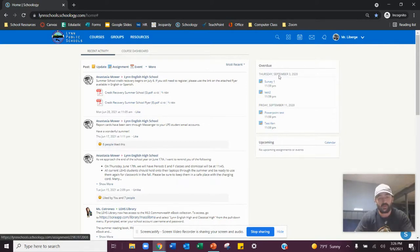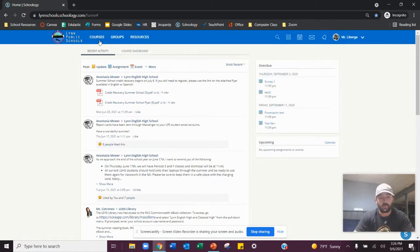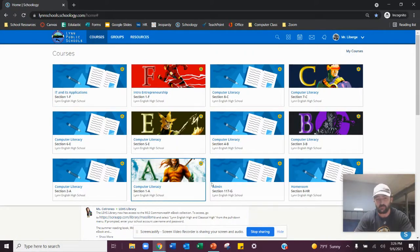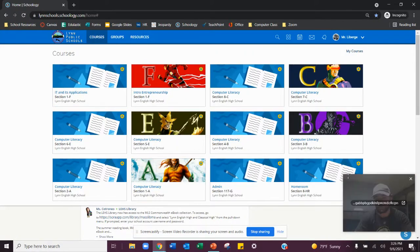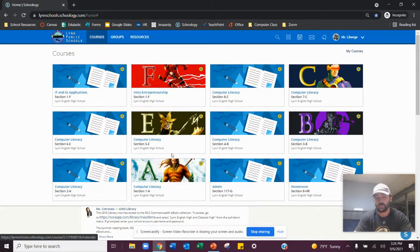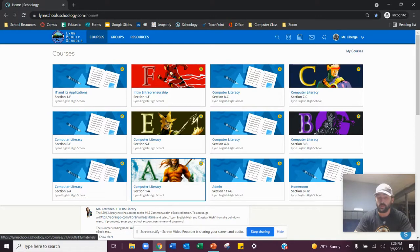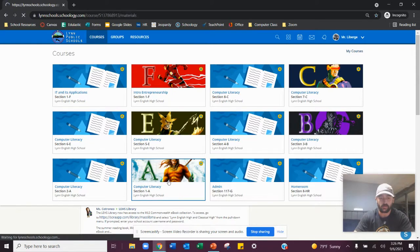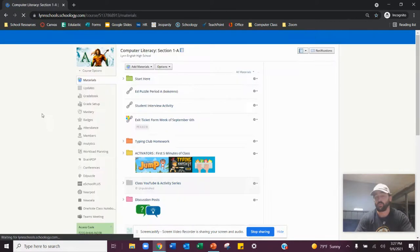So the next thing you want to do to get to my class is you're going to go to courses and yours is going to look a lot different than mine. Mine only shows my homeroom and then the classes that I teach. So click on your period classes. I'm just going to use period A as an example right here. I'm going to click right on there.